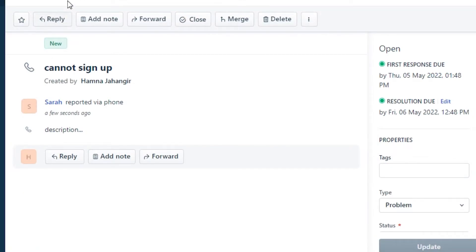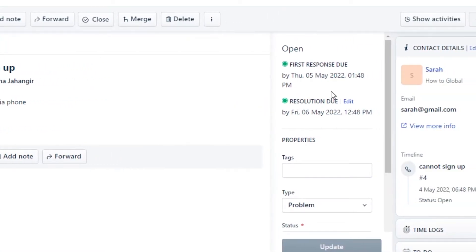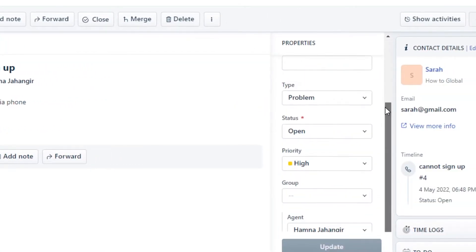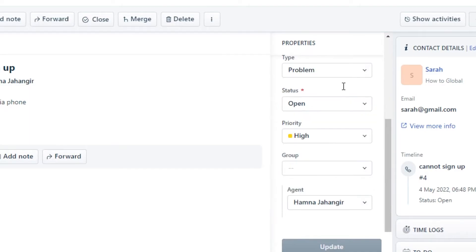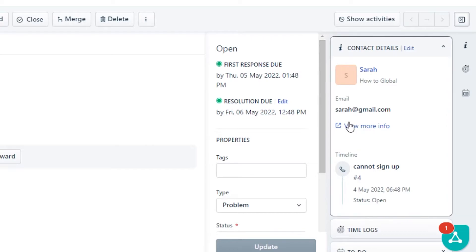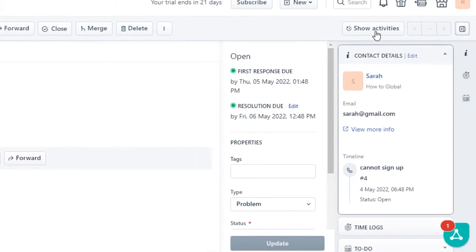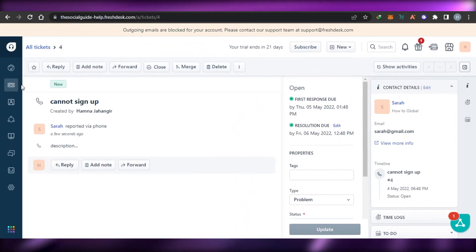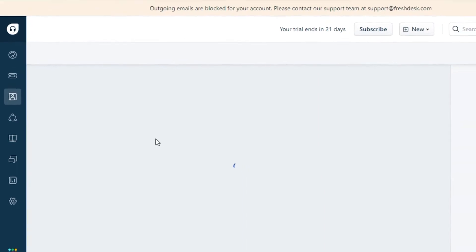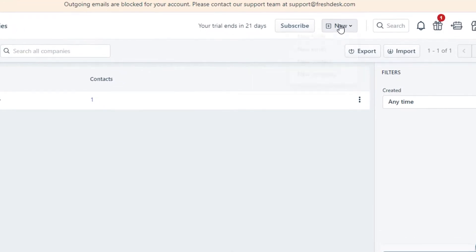The new ticket is now created. You can reply to it, add a note, forward it, close it, or merge it with another ticket. You can also delete it from this option. You can set the status and create different tags to help organize your tickets. Clicking Show Activities will display all activities associated with this contact.